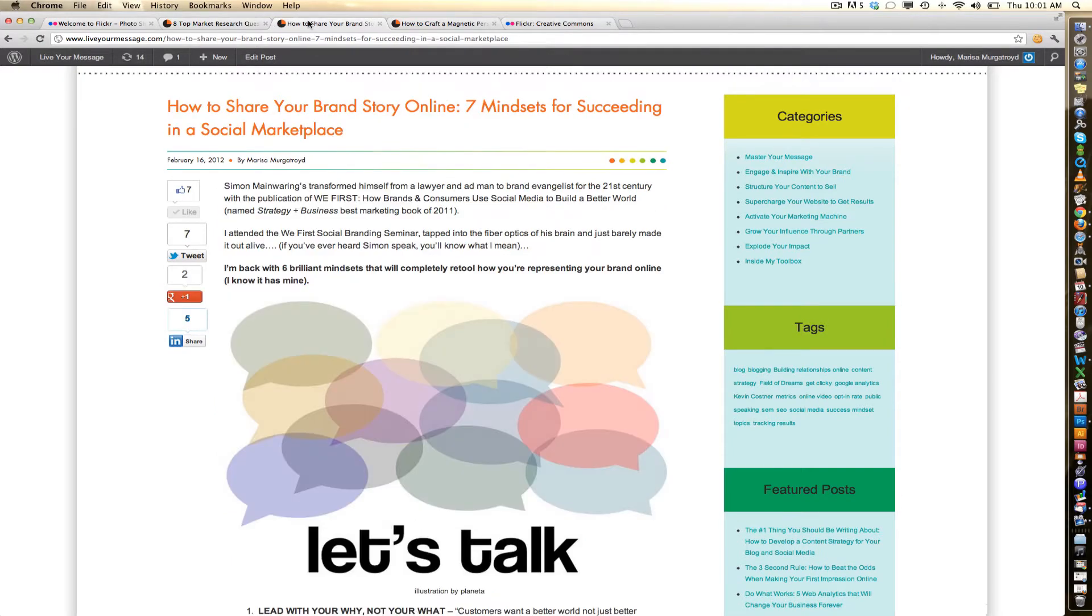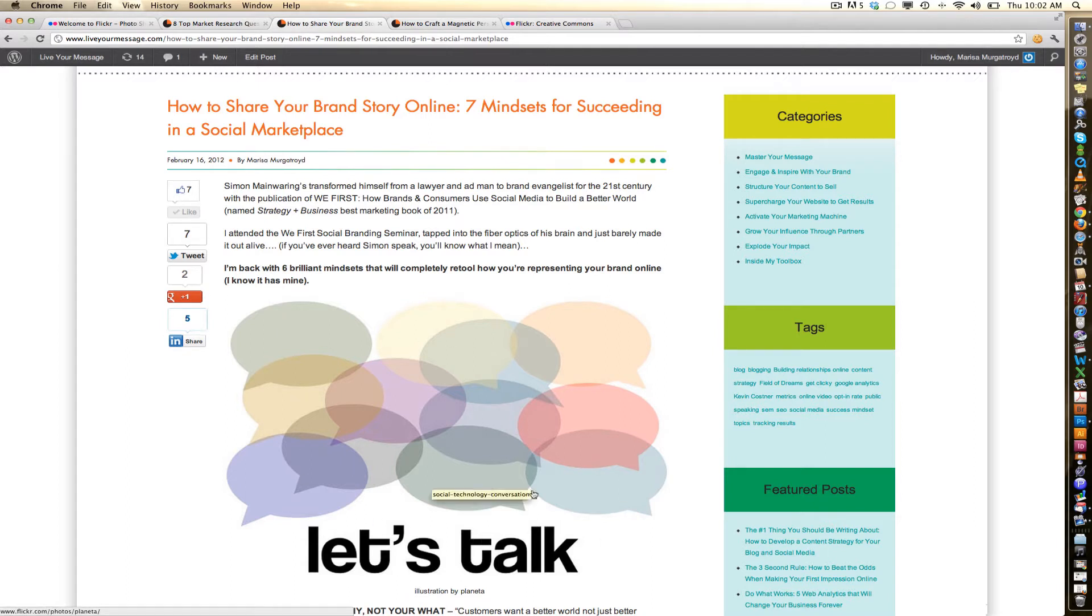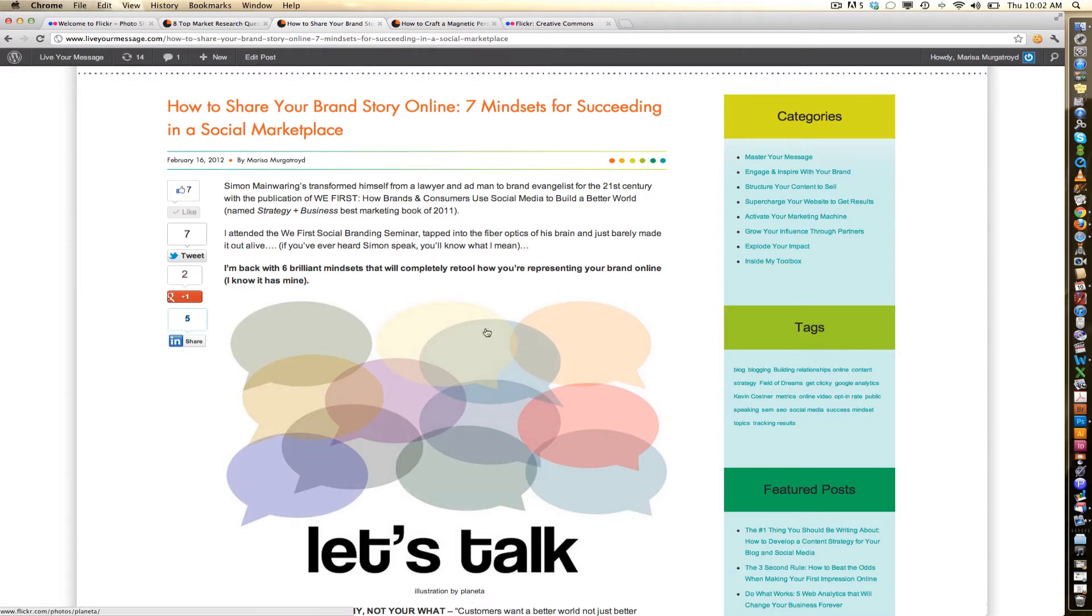Here's another photo, an illustration that I found. Again, it's super good quality, and this photo stream, Planeta, only wants me to credit them in order to use it.